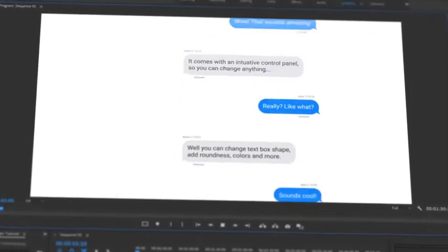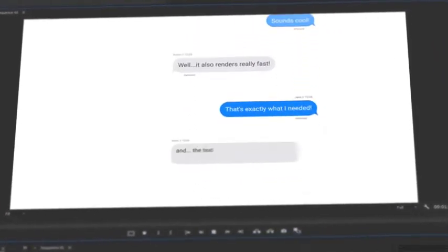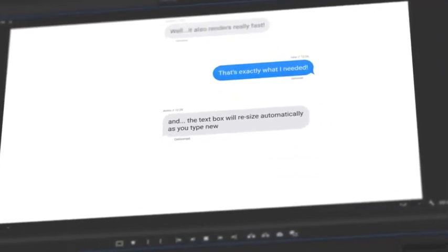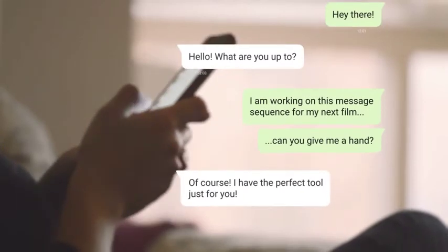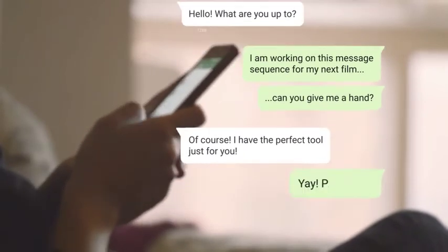Welcome to the most advanced text message kit for Premiere Pro. Create professional message conversations in minutes.